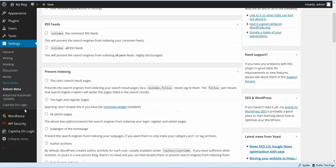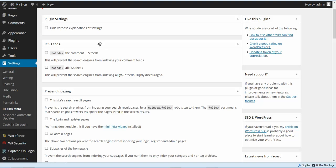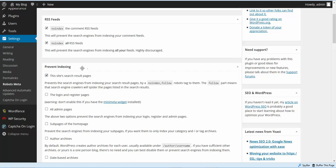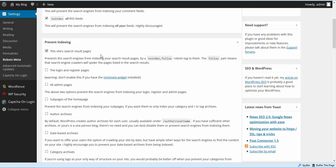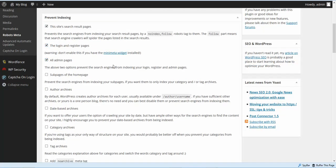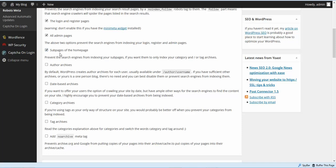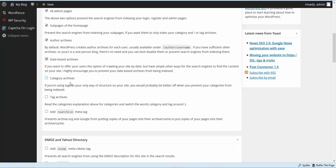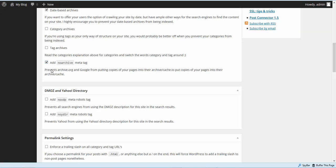Next, go to Settings and then Robots Meta. I'm going to show you what I do usually depending on what kind of site. I'm going to no-index the RSS feeds, the search result pages, especially the login and register pages, all admin pages. I want to make sure and do the sub-pages, which are probably going to be your legal pages. I'm going to do archive, date-based archives, and I'm going to add a no-archive meta tag.